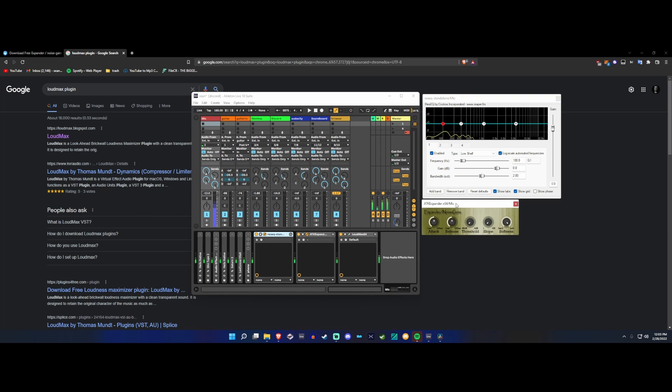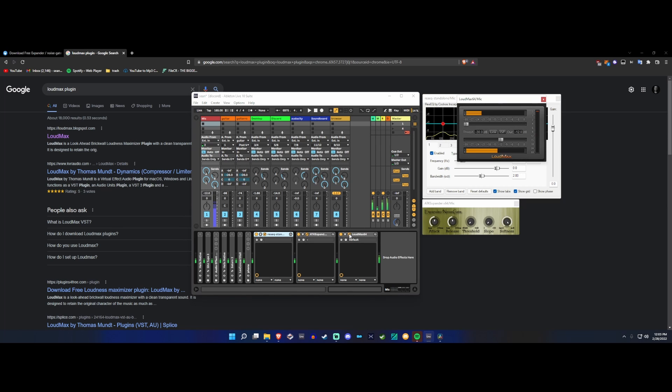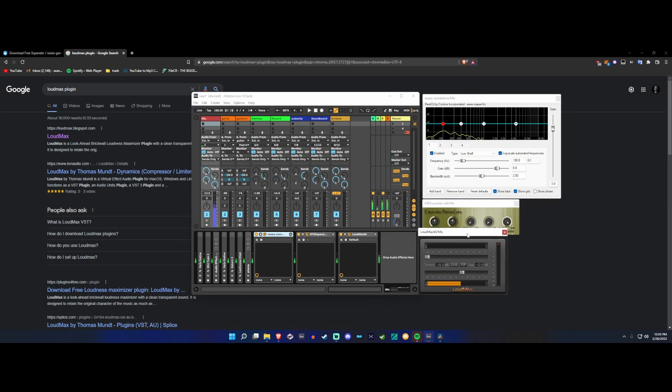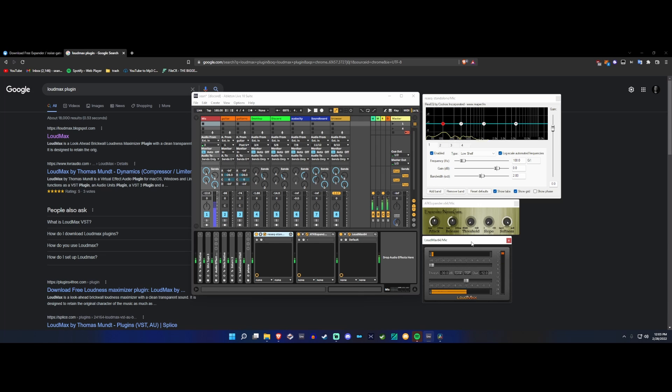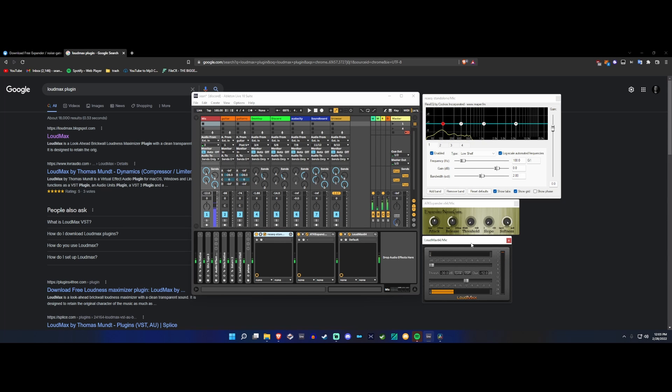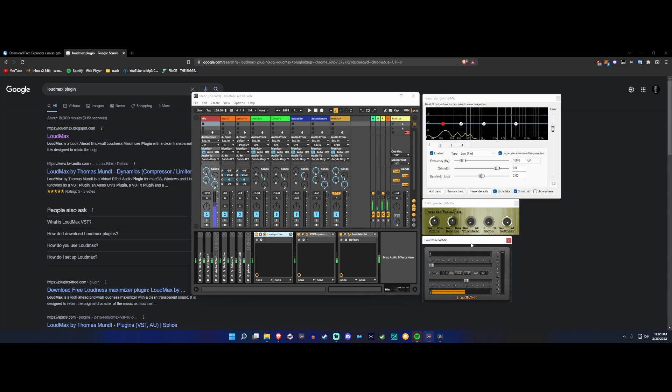I'm using ATK Expander instead, it's a better expander than the one in REjs. And instead of using REComp because it's a dogshit compressor, I'm just gonna use Loud Max, which is just a limiter. You don't need a compressor realistically. I prefer going into a limiter. It's the same thing. You don't need that chunk that people claim you get from a compressor.